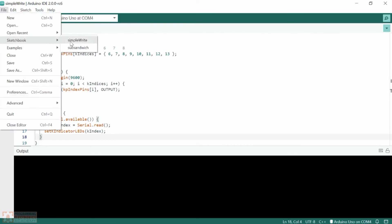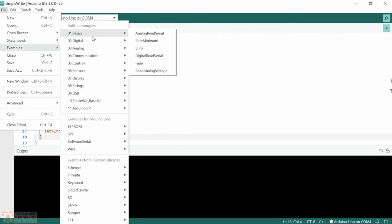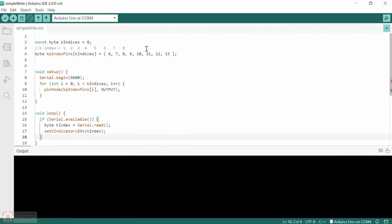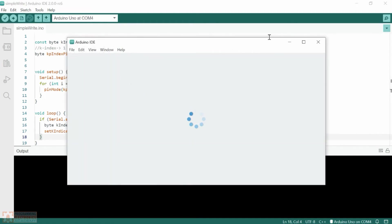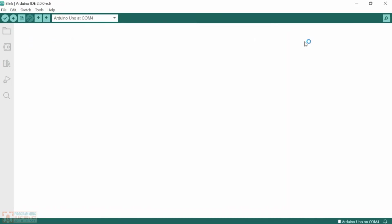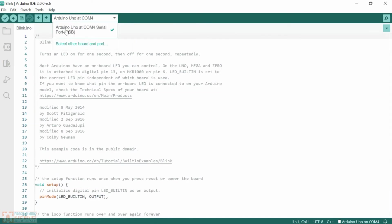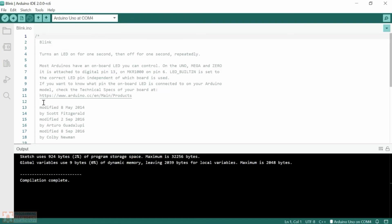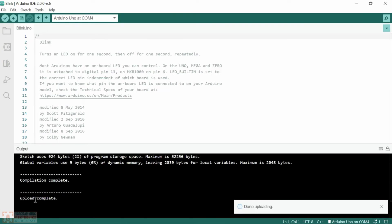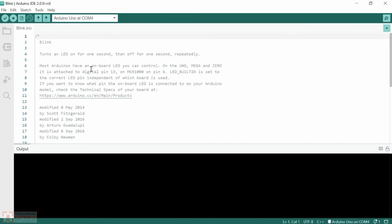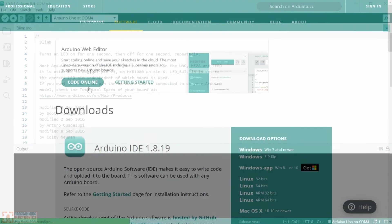I can go to File, Sketchbook — I can see that SubSandwich sketch we had saved. I can go to Examples and see all those examples; I'll just go to Blink again. On Arduino IDE 2, this is going to open up a new window. It's the same sketch, nothing different there. I'll verify the port I've got selected and go ahead and upload. The output shows down here. That's pretty much Arduino IDE 2 — pretty darn similar, not too much different.